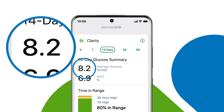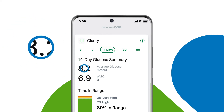This is the average of all your glucose readings from your selected date range. Knowing your average glucose gives you a good place to start when trying to get your numbers into target.